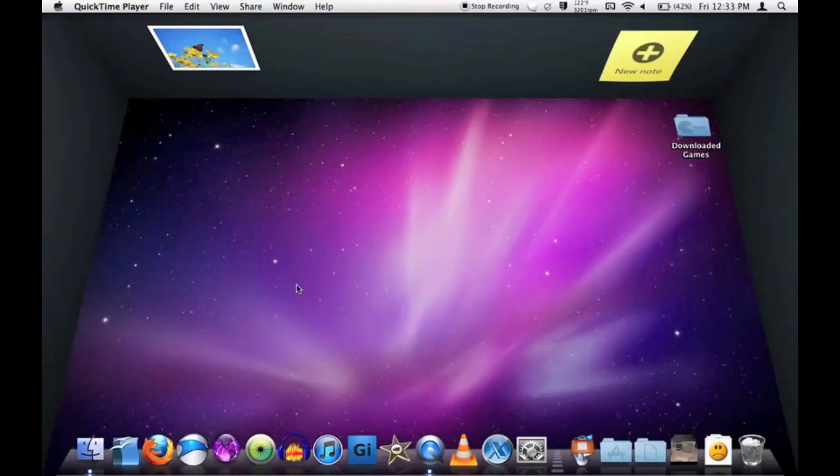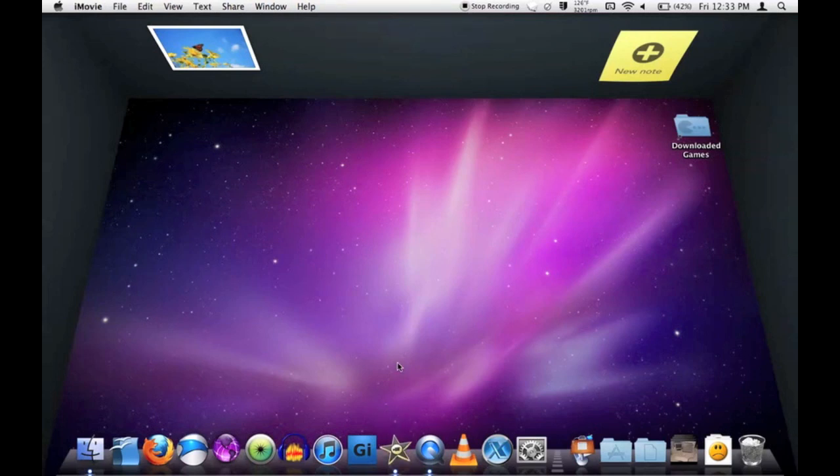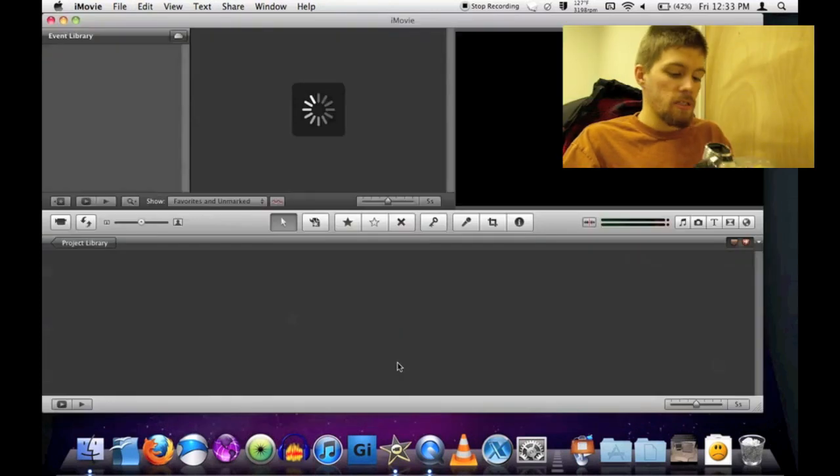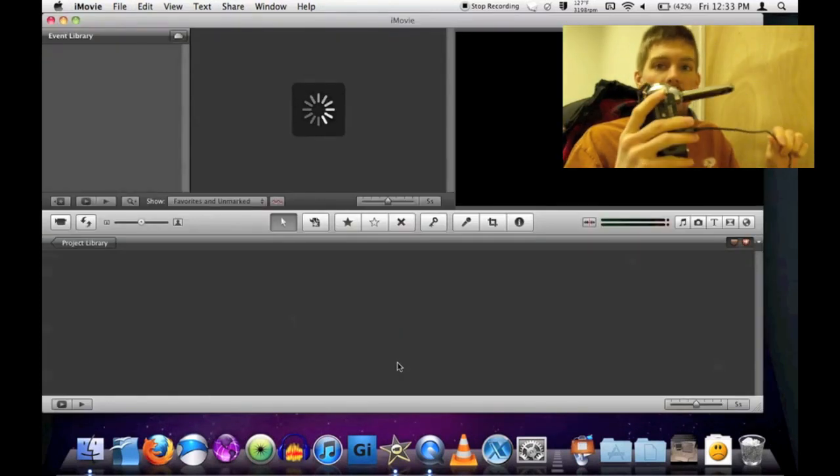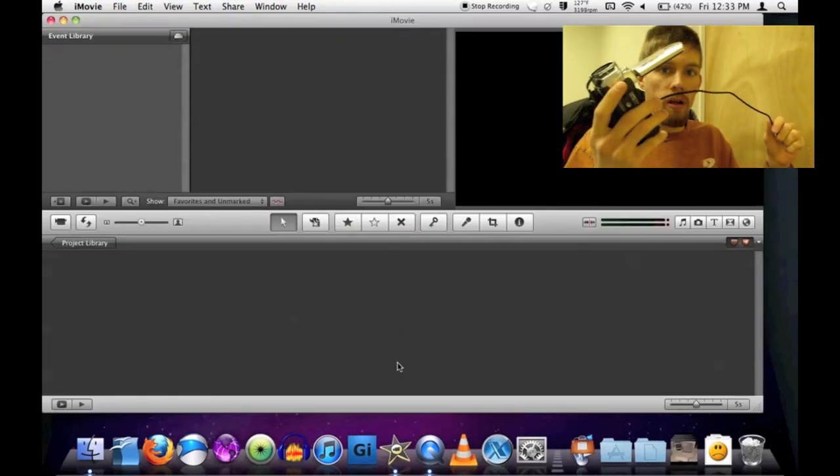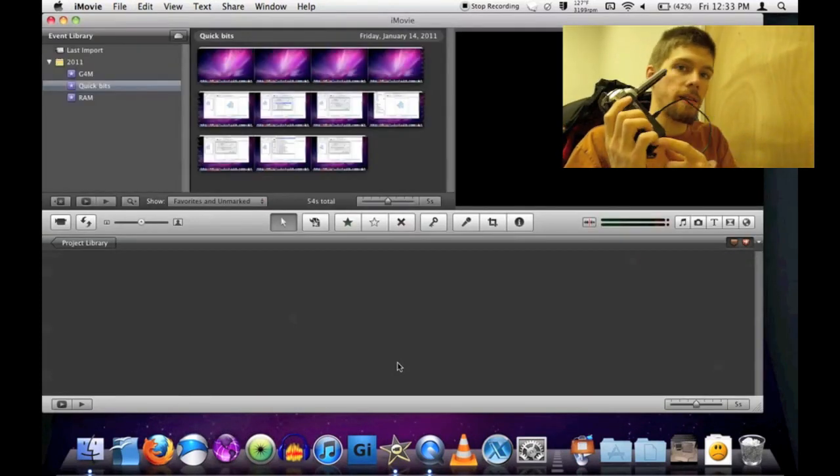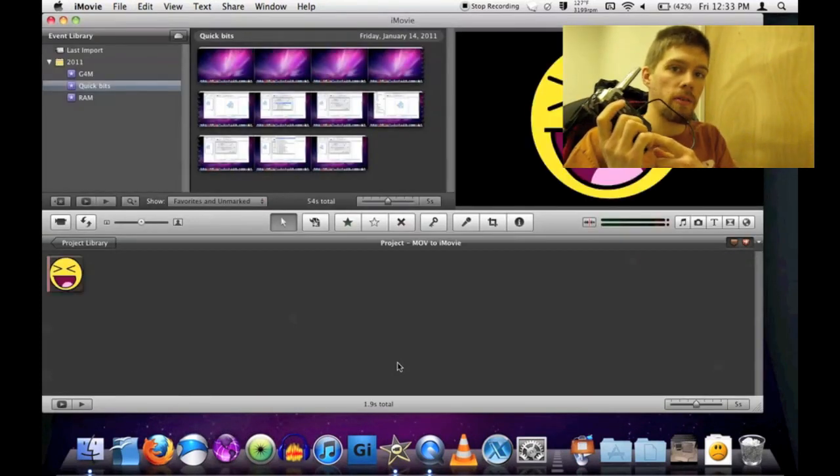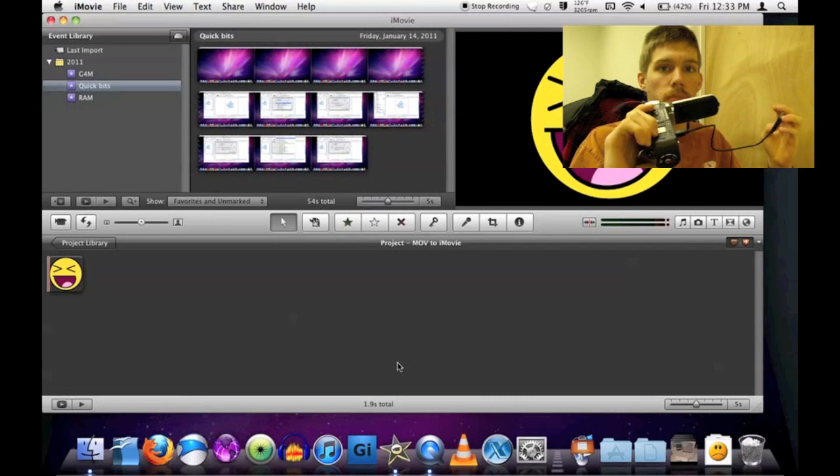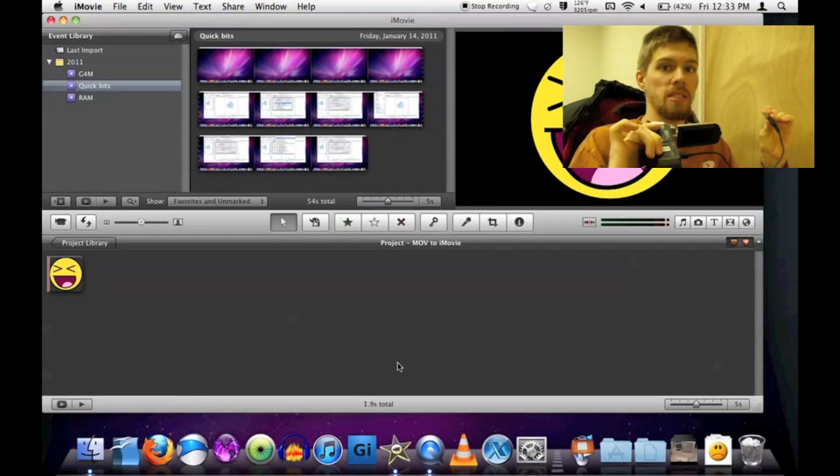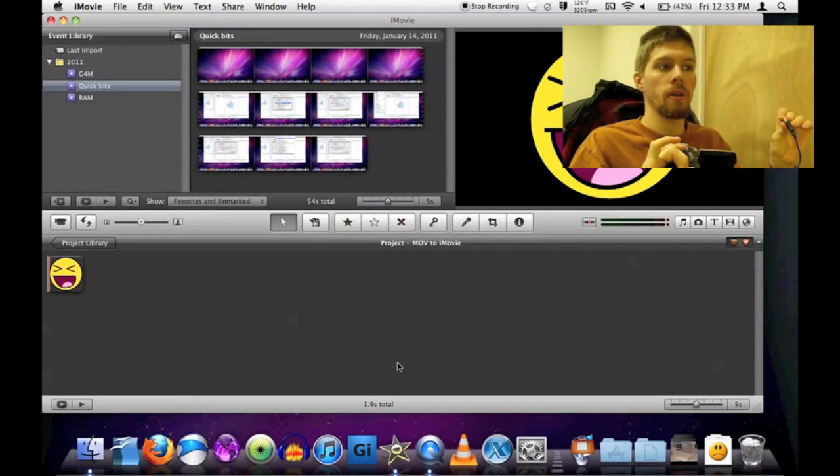You're going to want to open up iMovie and let that turn on. Next, you're going to have to take your camera. You don't want to take the SD card out. You just want to plug in your camera. This is the key portion.